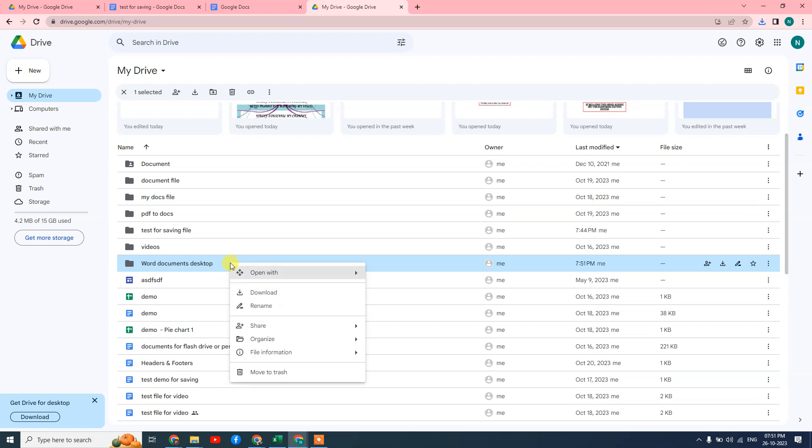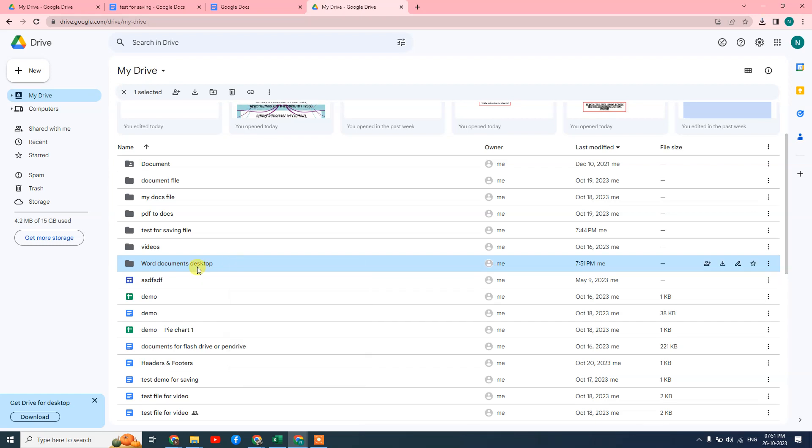Now open it by double-clicking on it. It will open like this.